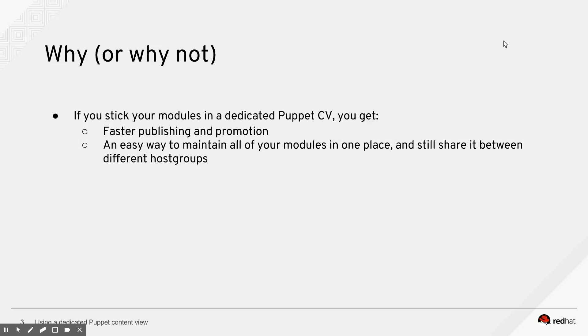Another reason why you might want to try this out is that if you maintain all of your modules in a dedicated Puppet content view, you can still share that dedicated Puppet content view between various host groups by overriding the Puppet environment setting. But you only have one place where you have to maintain all of your modules.